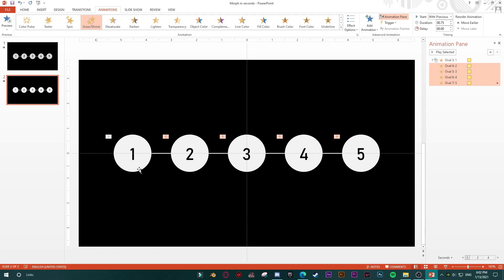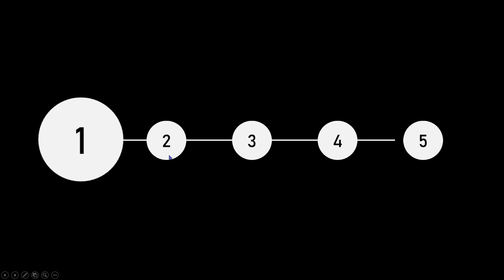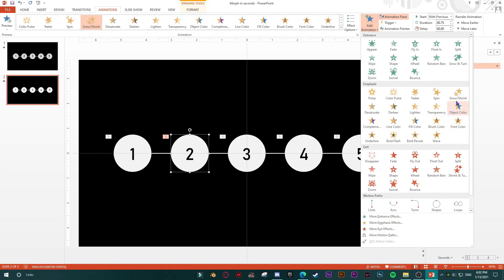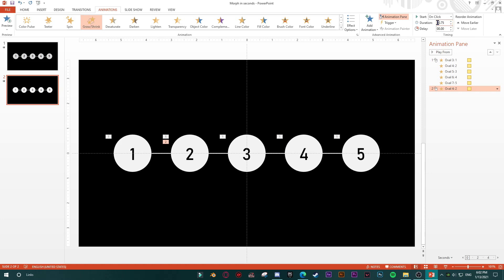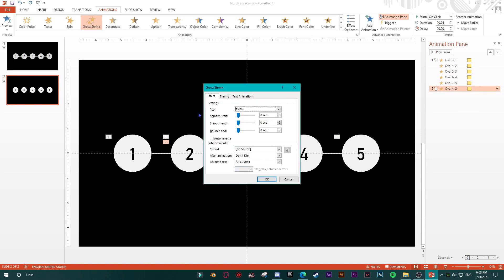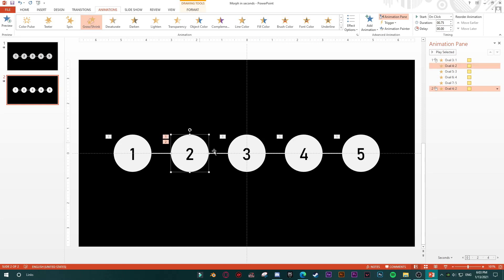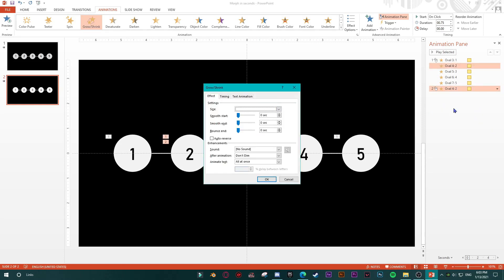The next step: this first shape should also have a second animation — to go back into the background. Select this shape, add animation again: Grow and Shrink, duration 0.75, start on click. In Effect Options, this shape should grow — not 50%, but more than 150%. Let's try 200%.